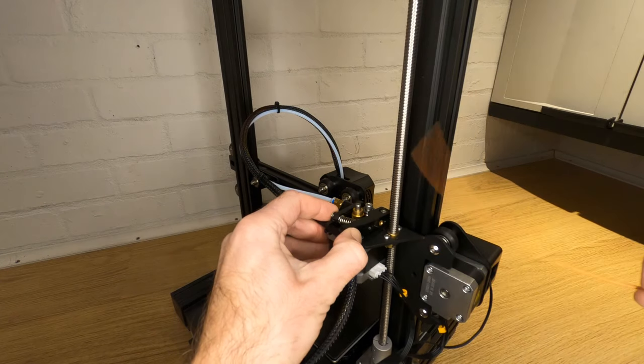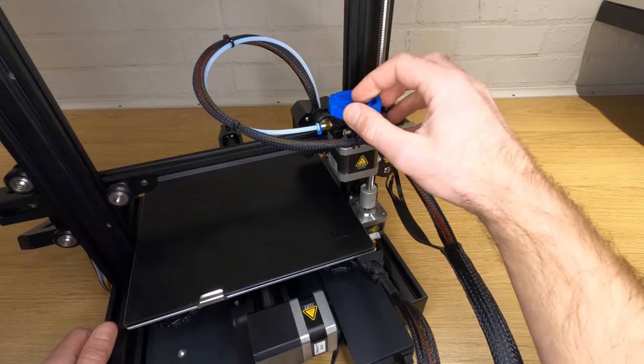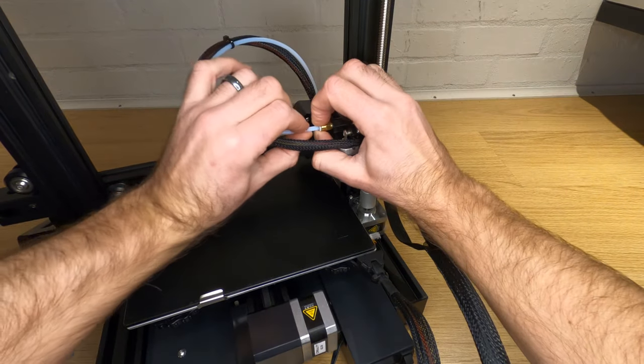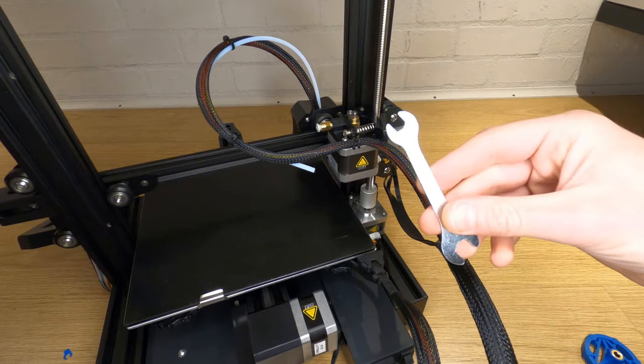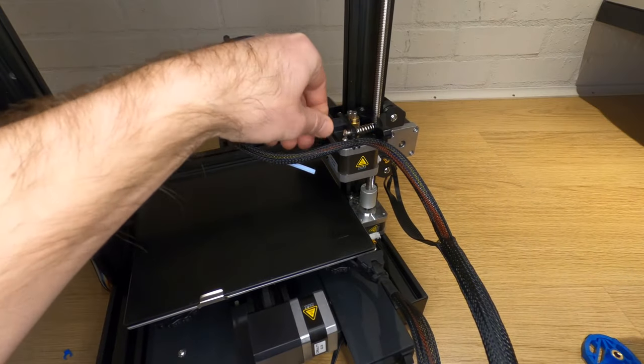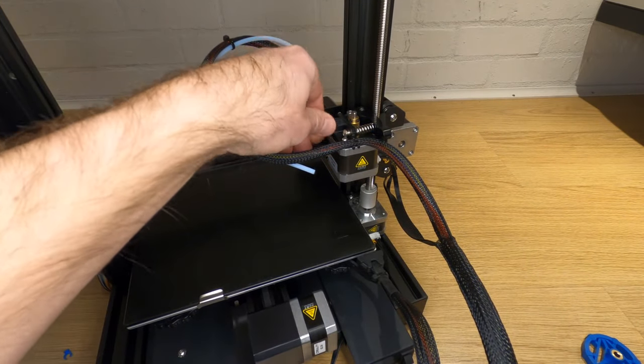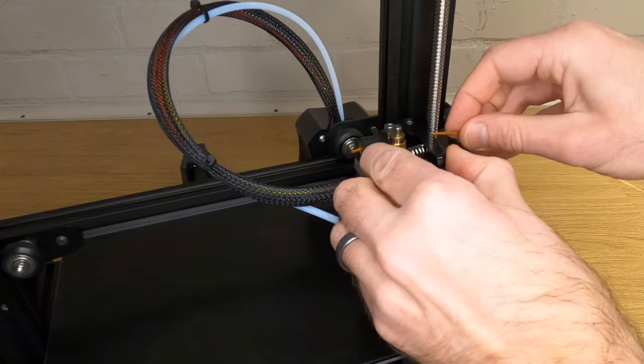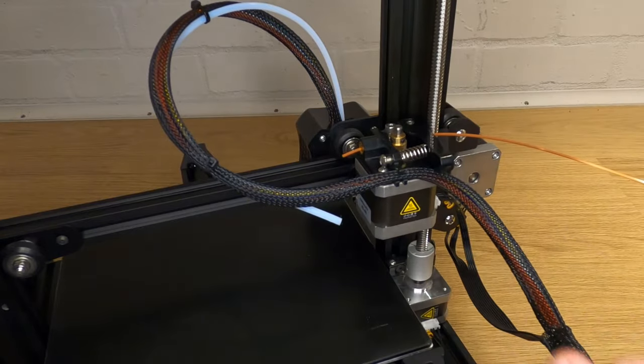Remove any filament that's loaded in your printer and then also disconnect the Bowden tube from the extruder end. Now undo and unscrew the pneumatic fitting at the extruder and then feed a bit of filament back in so it sticks out a little way.